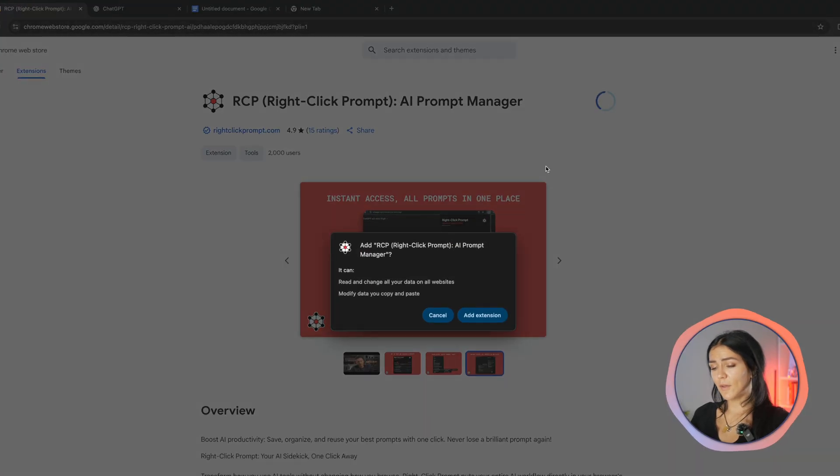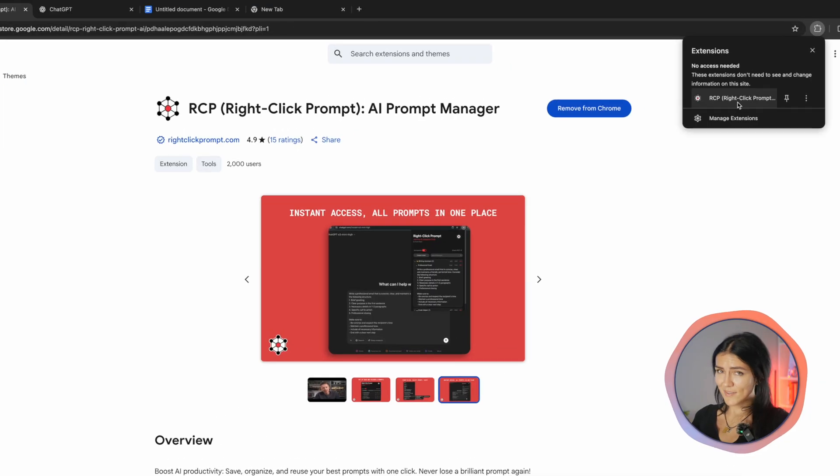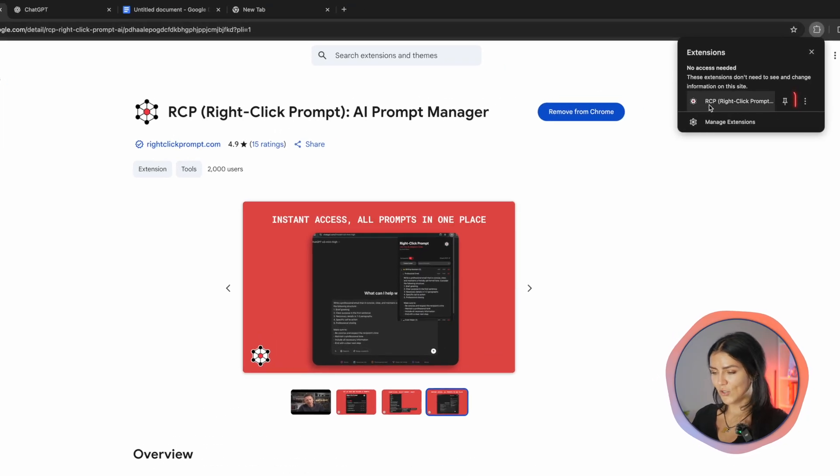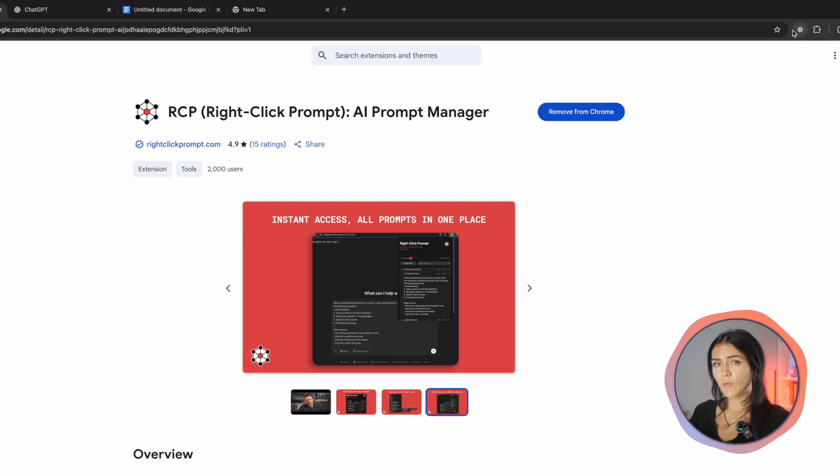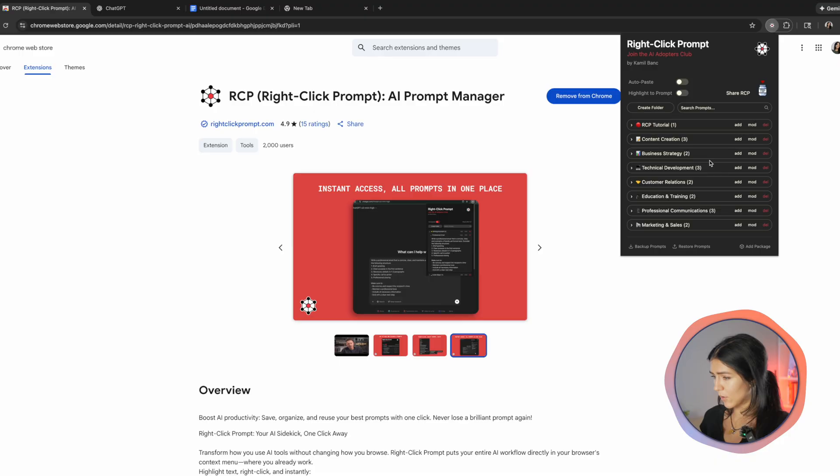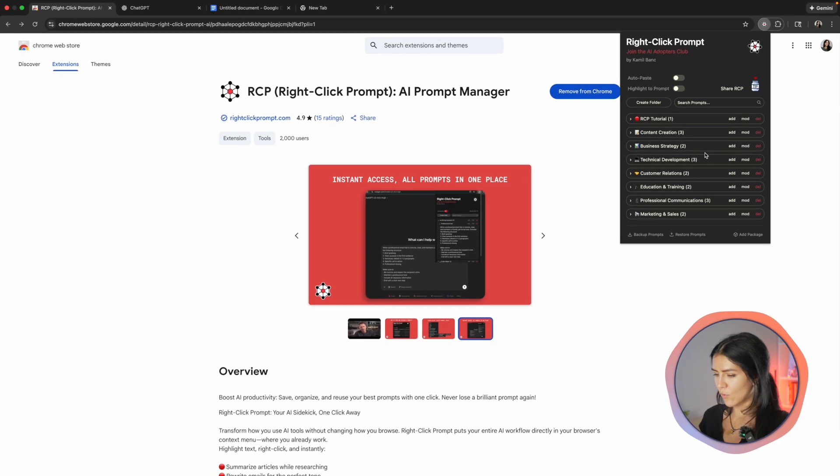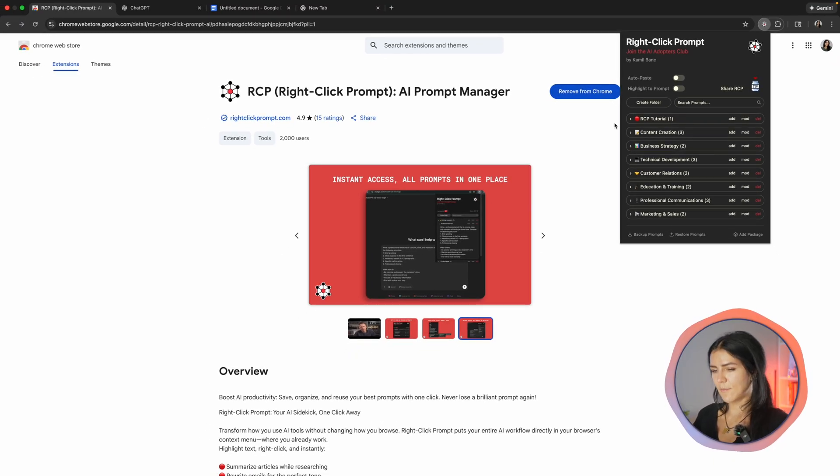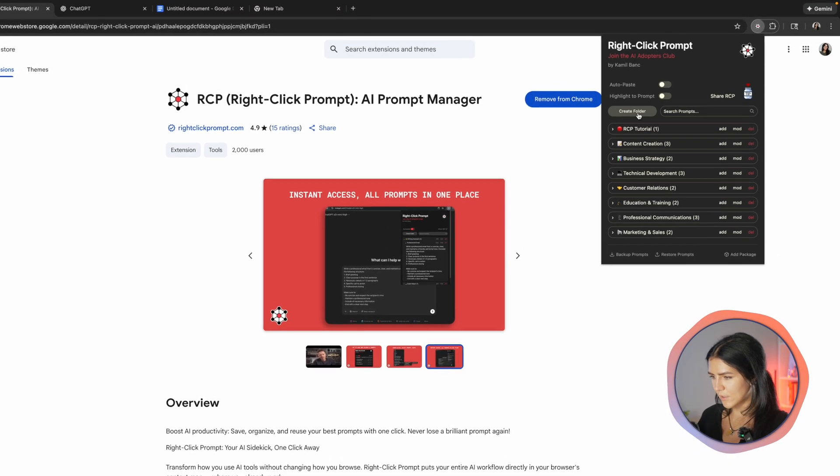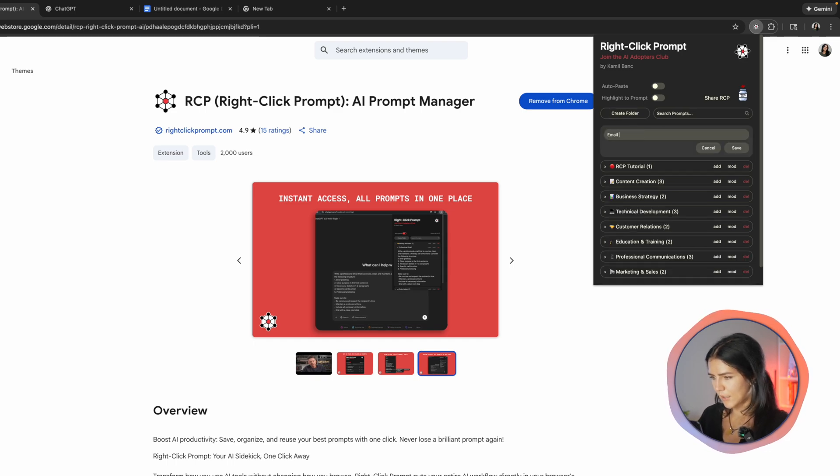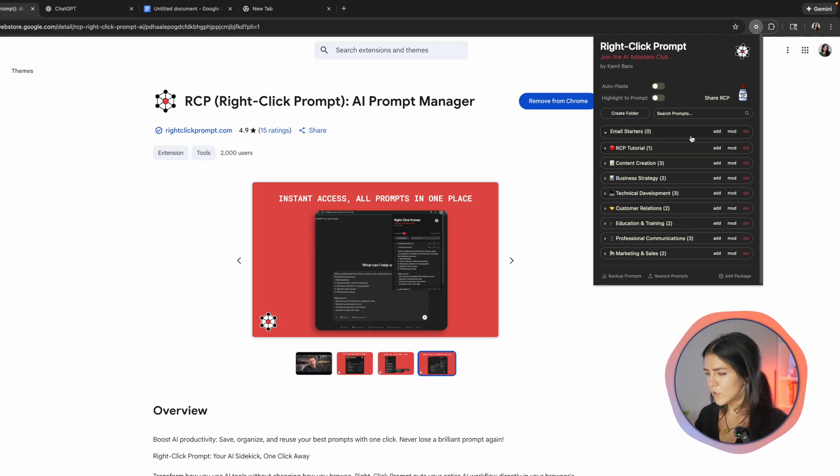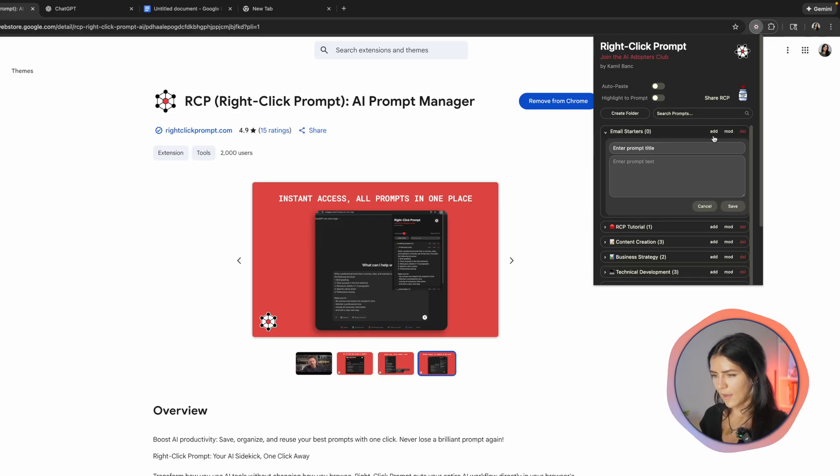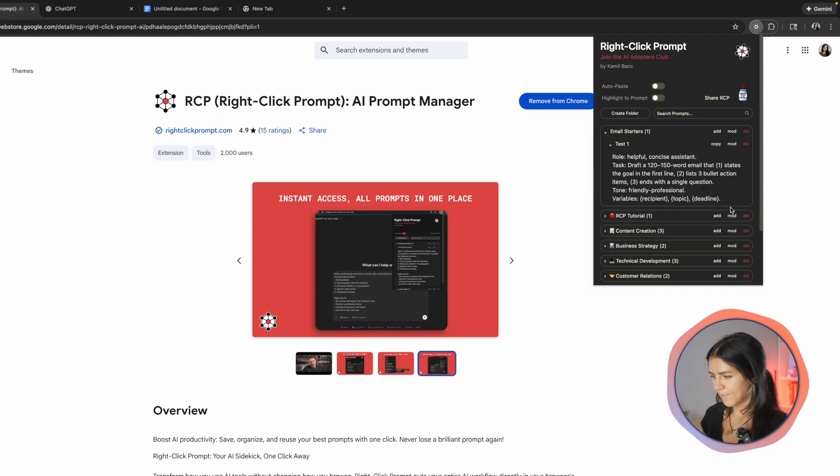You can install it from the Chrome web store and once it's done, make sure you pin the extension so it's always one click away. Before we make our own prompt, you already have a starter library available to use right away. Now let's add a custom template. You just click on this button that says create folder and then you name it. I am doing email starters. And now when you have your folder created, you just name it and I have a prompt already prepared right here. I'm just going to paste it and save it.